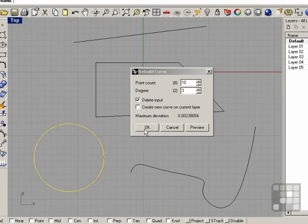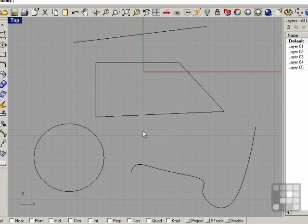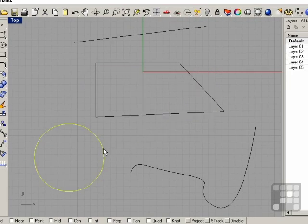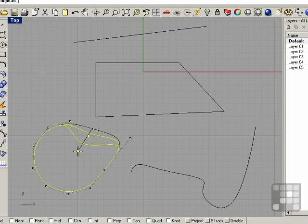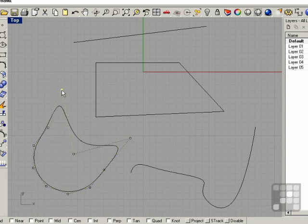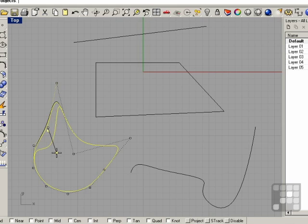I'm going to click OK to continue rebuilding this object. Now when I turn the control points on, you can see that I can move them and freely edit them without having to deal with any kinks.